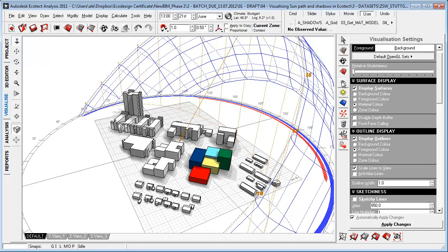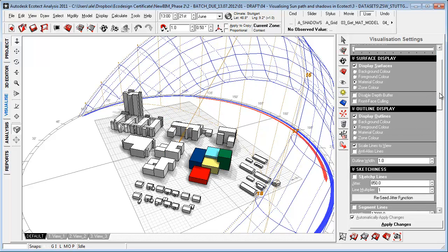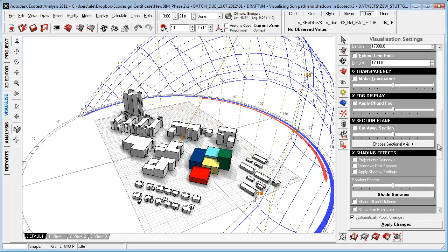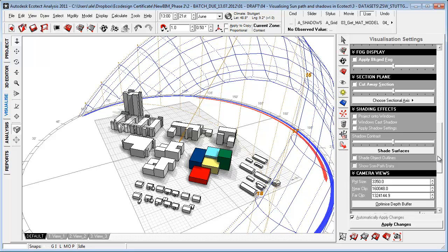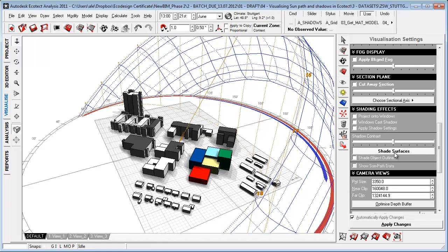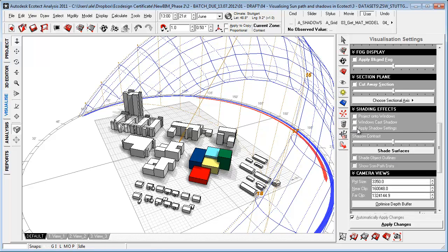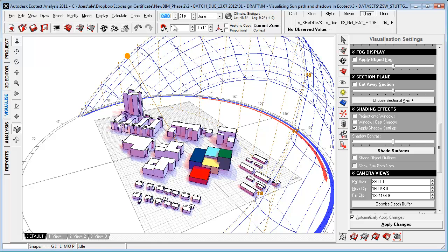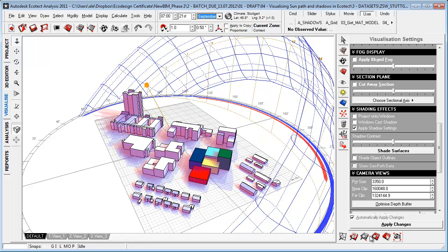Or we can do an hourly animation like this. Another pretty cool thing is that you can go into your visualization settings and shade your surfaces, or apply shadow settings to have some kind of color displayed for visualizing your shadows a bit more effectively.